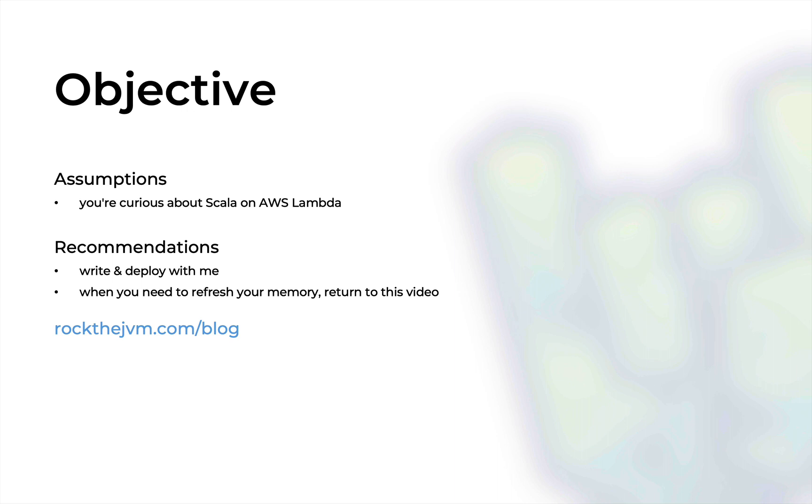As always, I'll recommend that you follow me in this video. Follow me with writing the code, the simple code that we have, and deploy it with me. It will only take a few minutes. This video will prove the most valuable for the most active of you.